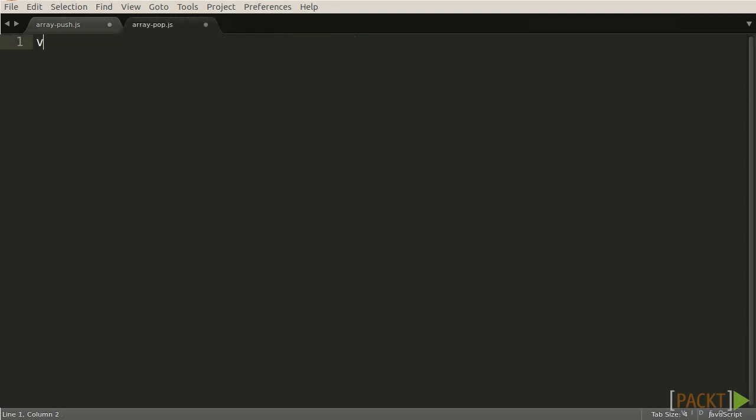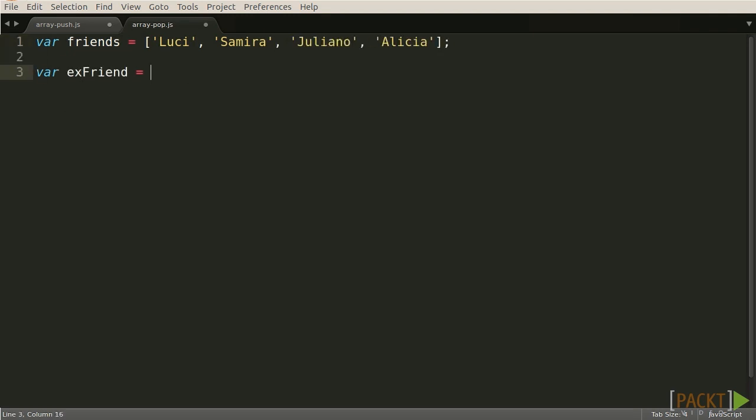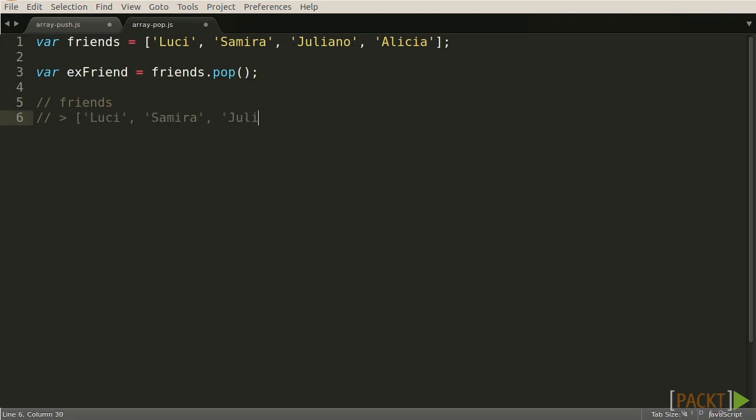In contrast, we can remove an element from an existing Array by using the Pop function, which removes the last element from an Array before returning it. If we pop an empty Array, the return value is undefined, since there are no elements defined in an Array that has no elements.